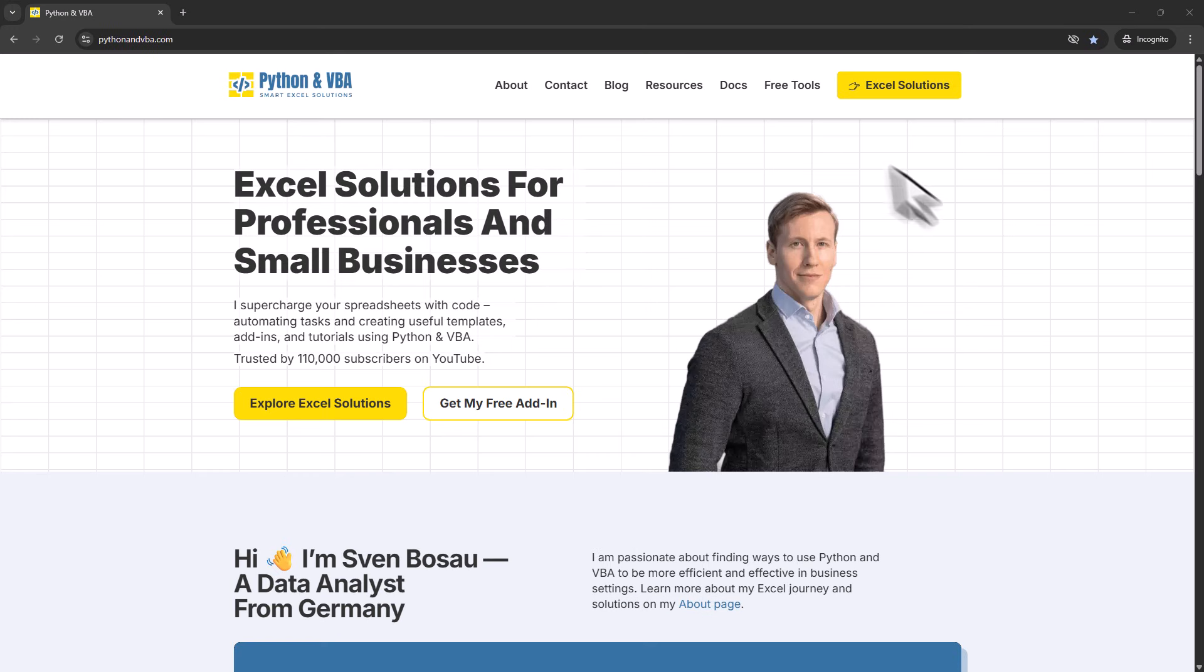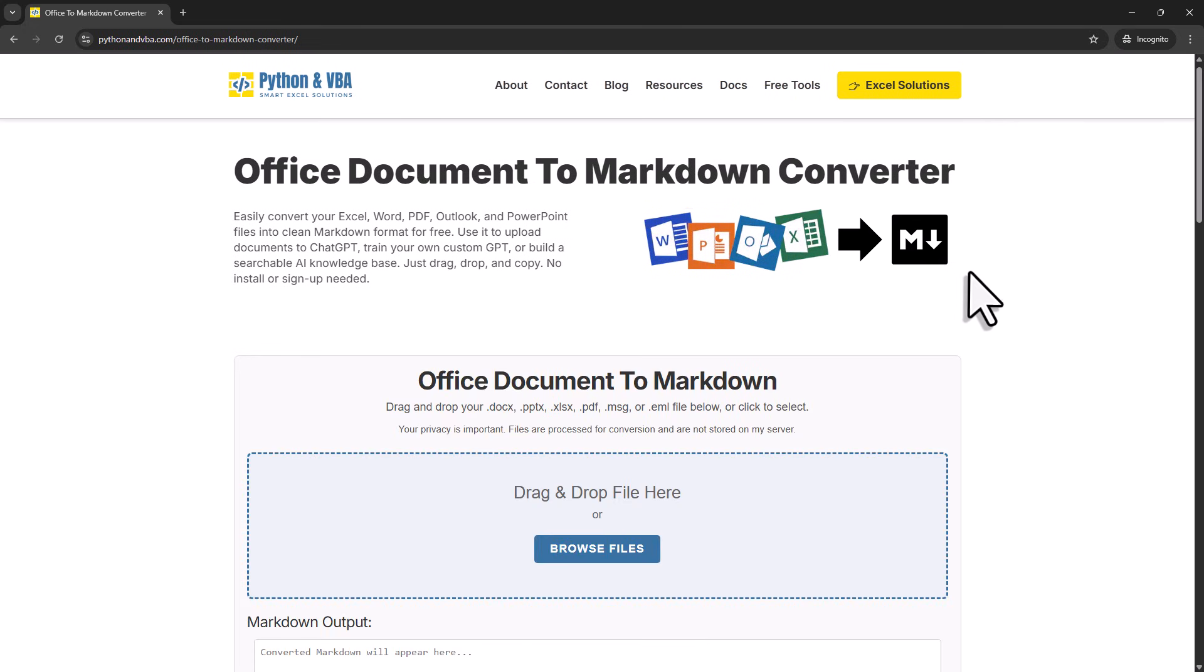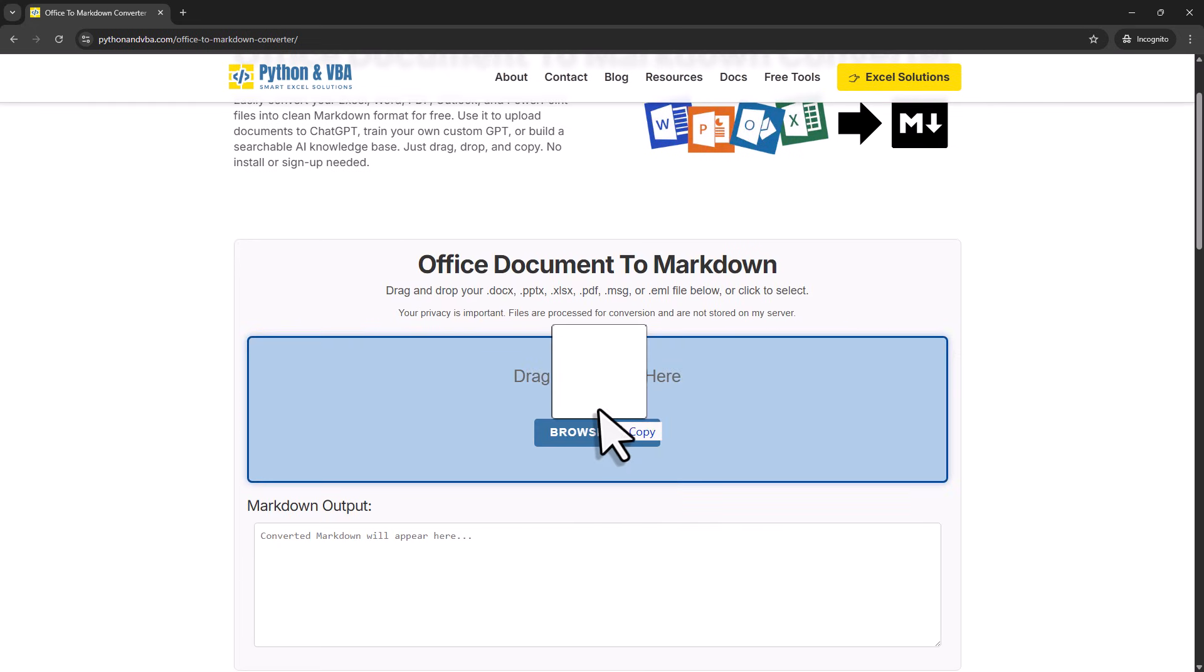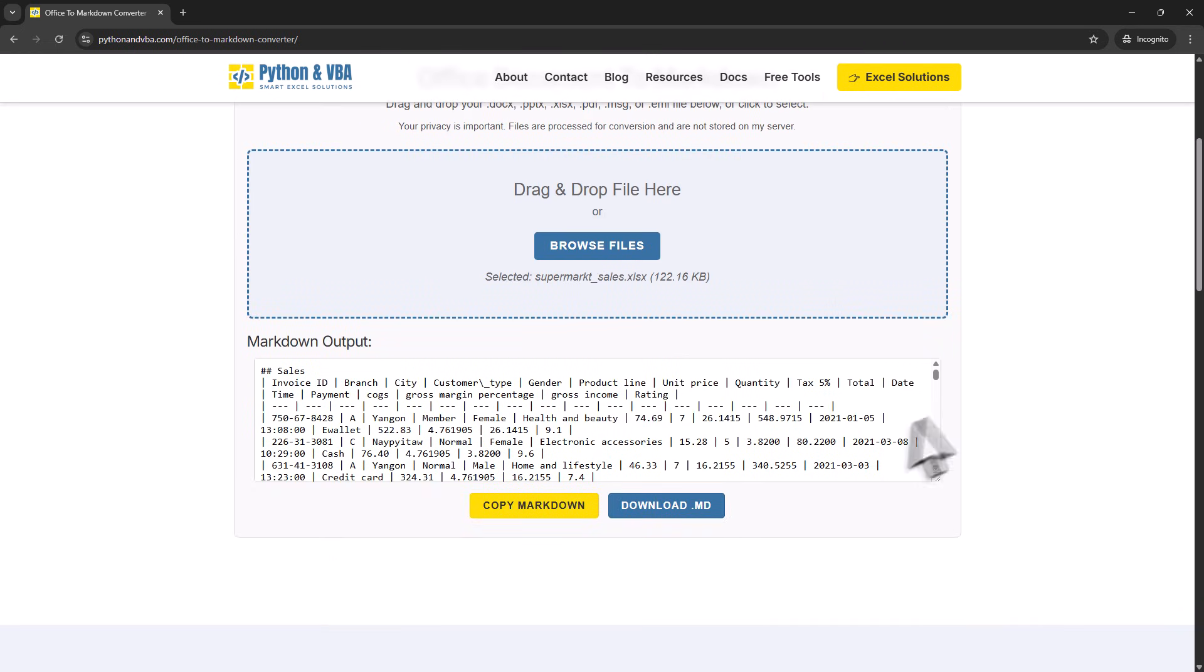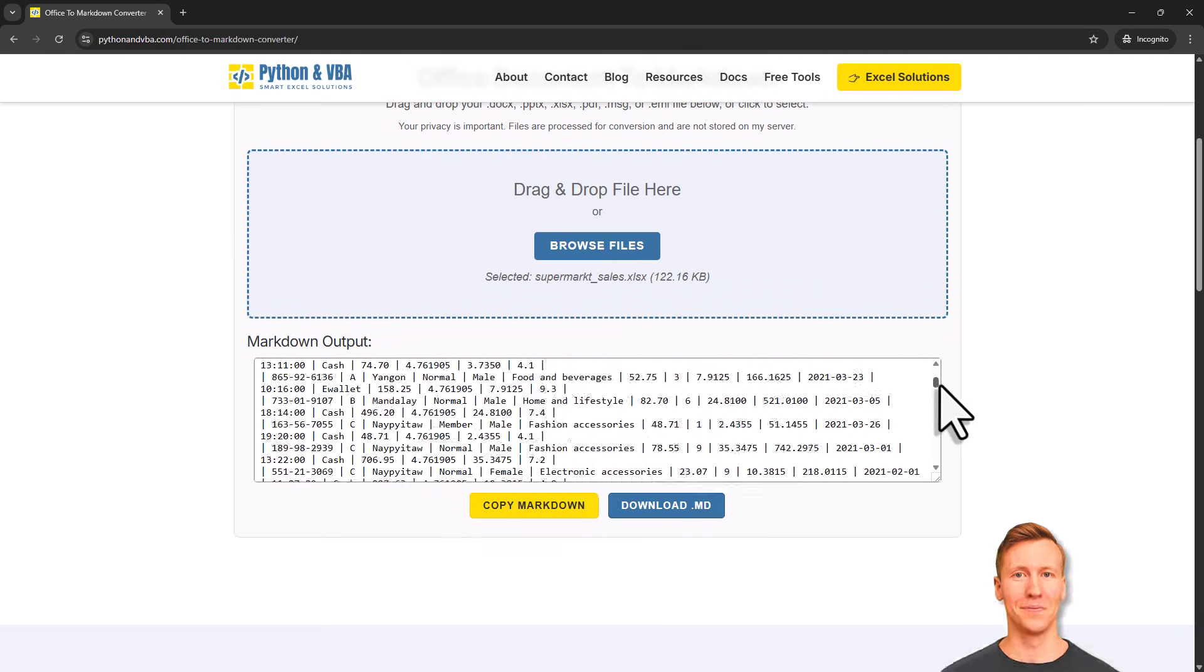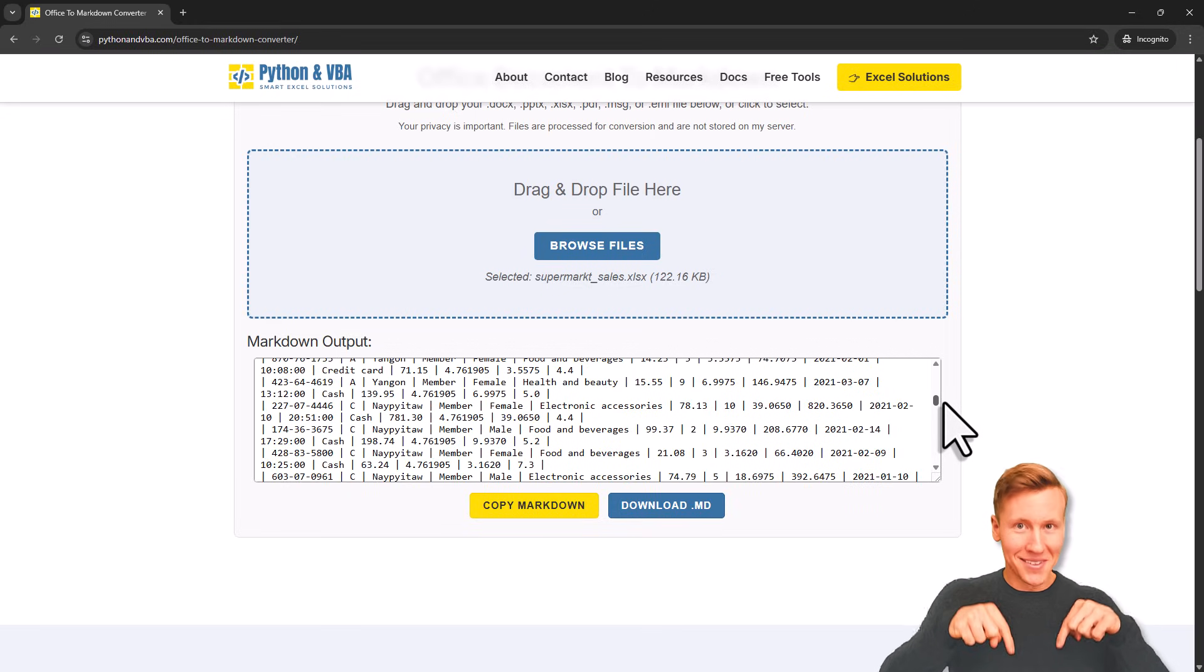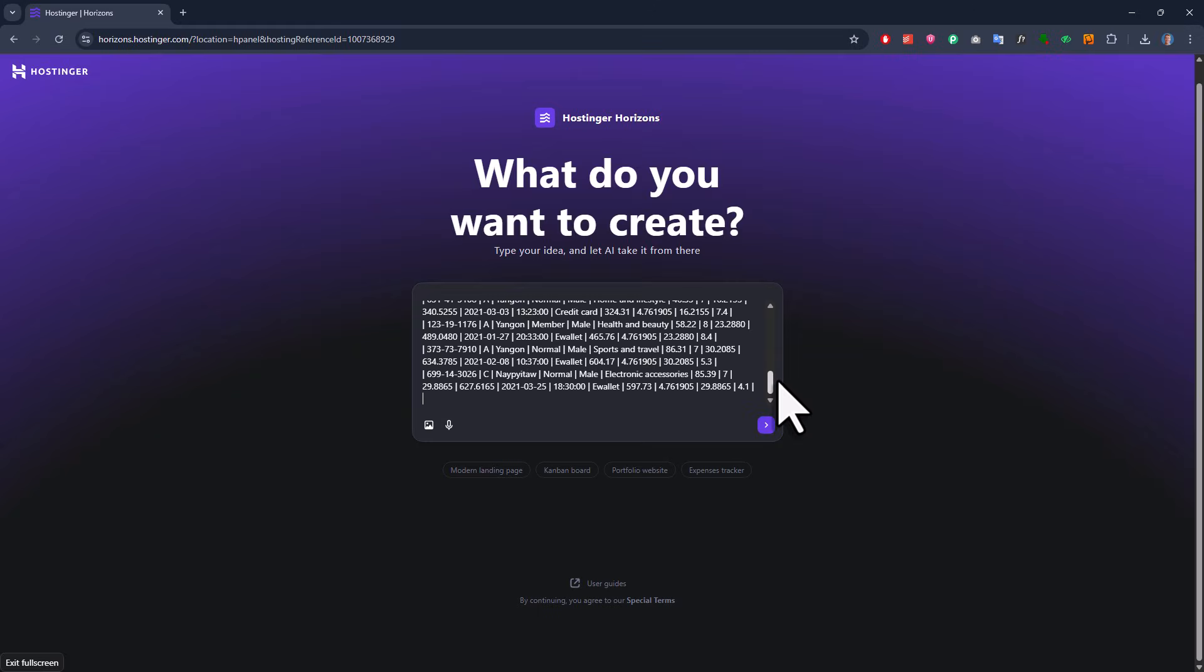And just a quick note here, to get the Markdown version of my Excel data, I used my own Excel to Markdown Converter on my website. You just drag and drop your file and it converts the content into Markdown for you. So I took the first two rows of that Markdown and added them to the end of my prompt. And of course, I will also make sure to leave the link to the Markdown Converter in the description box below. Alright, and with that in place, I just need to press run button and the AI gets to work.